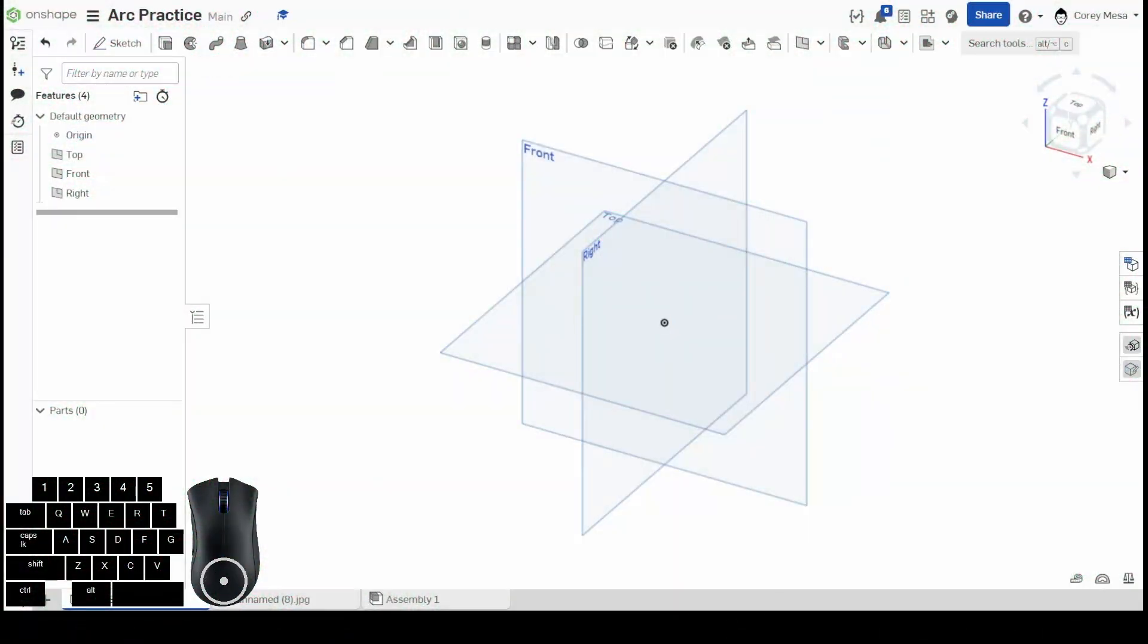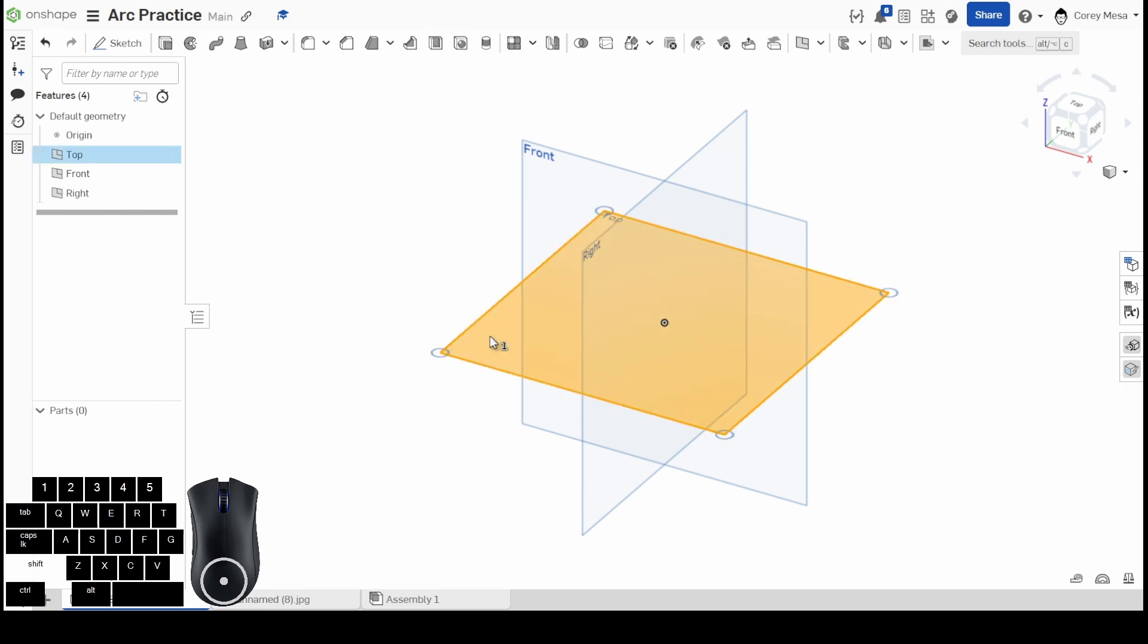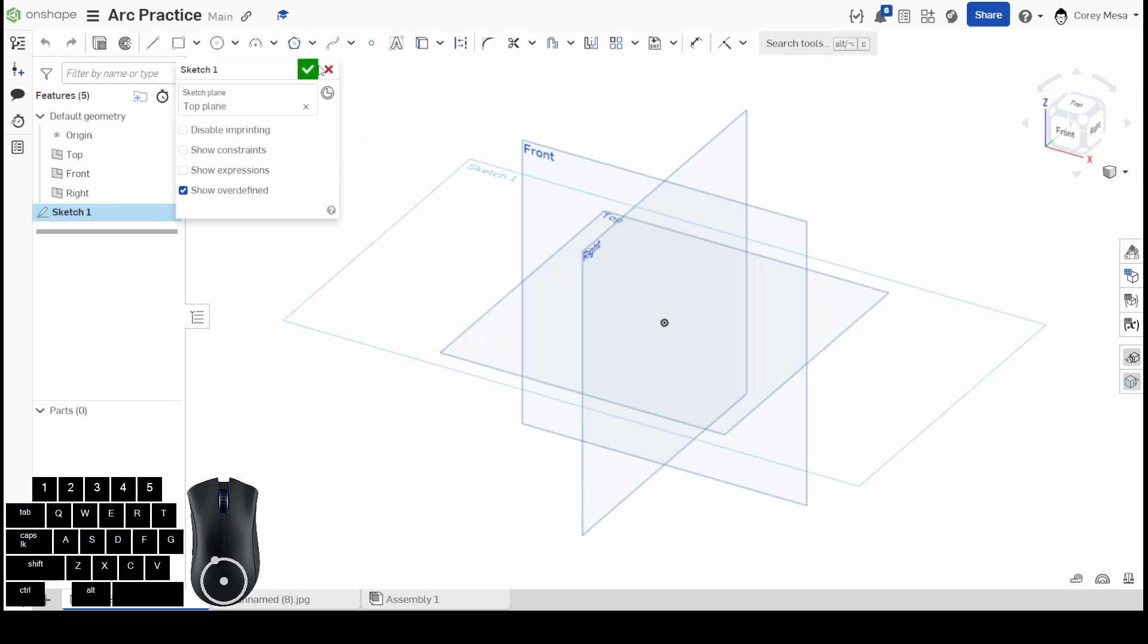Alright guys, welcome back to OnShape Orientation. Today we're going to be doing arc practices. So again, like always, let's get started with a sketch. Press Shift+S and we're going to start on the top plane.